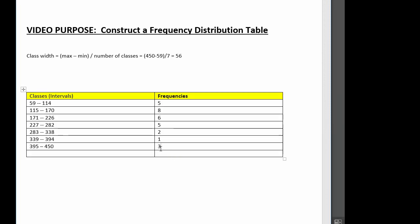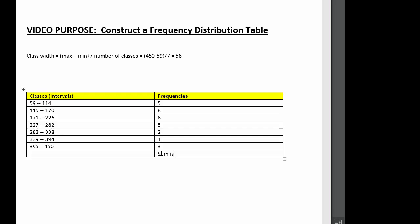Make sure to double-check all your work to confirm accuracy. And there you have it — that's how you make a frequency distribution table with interval classes.